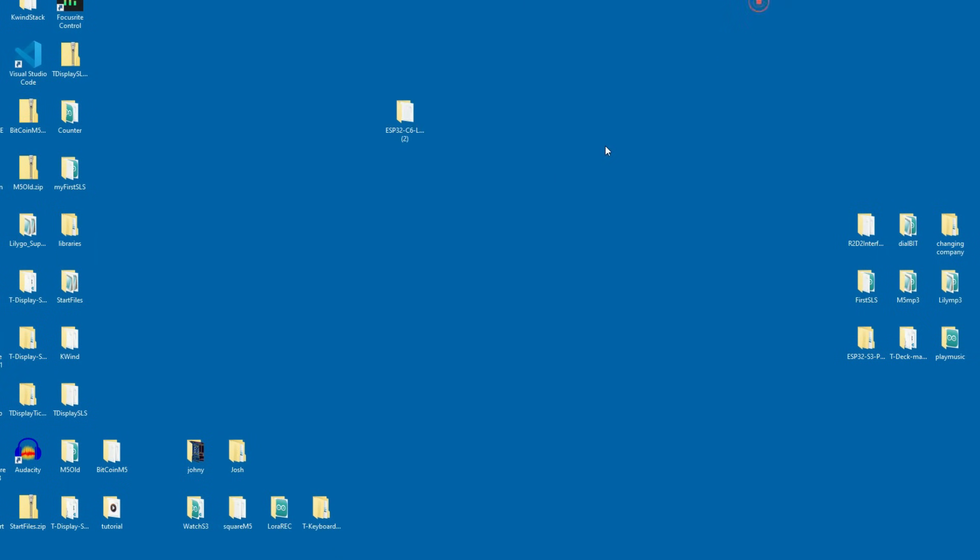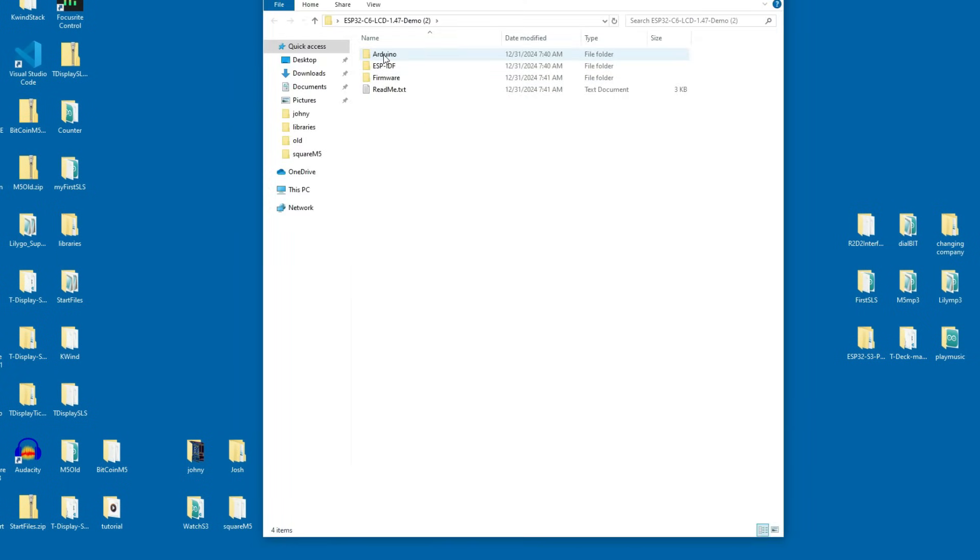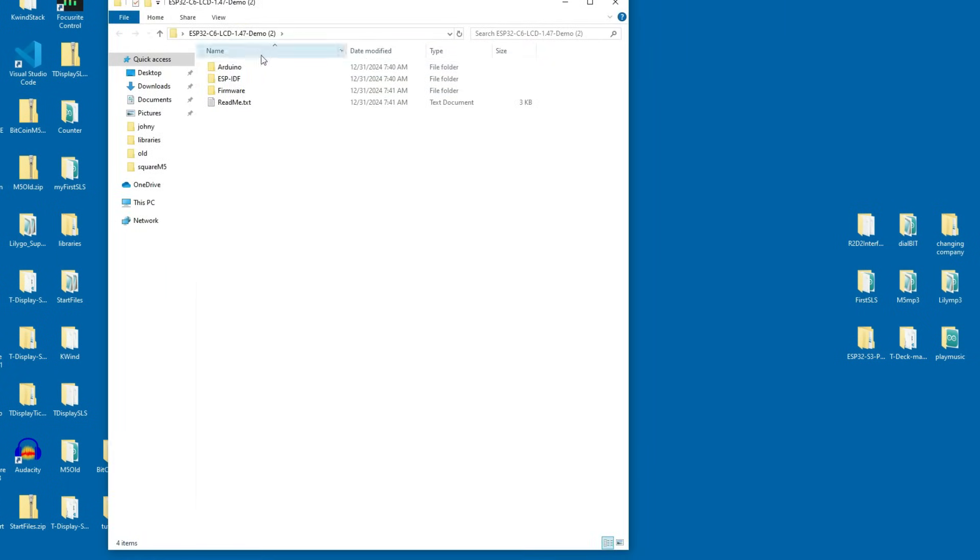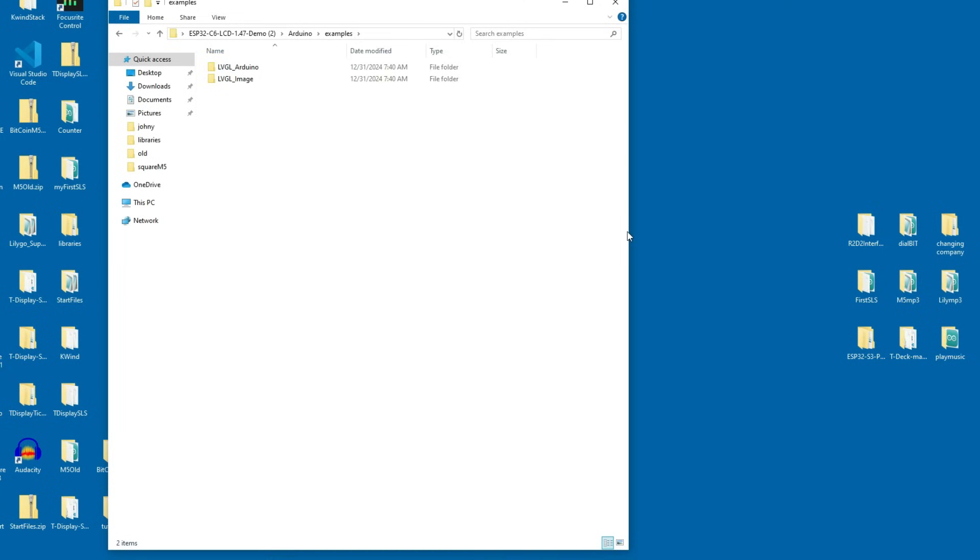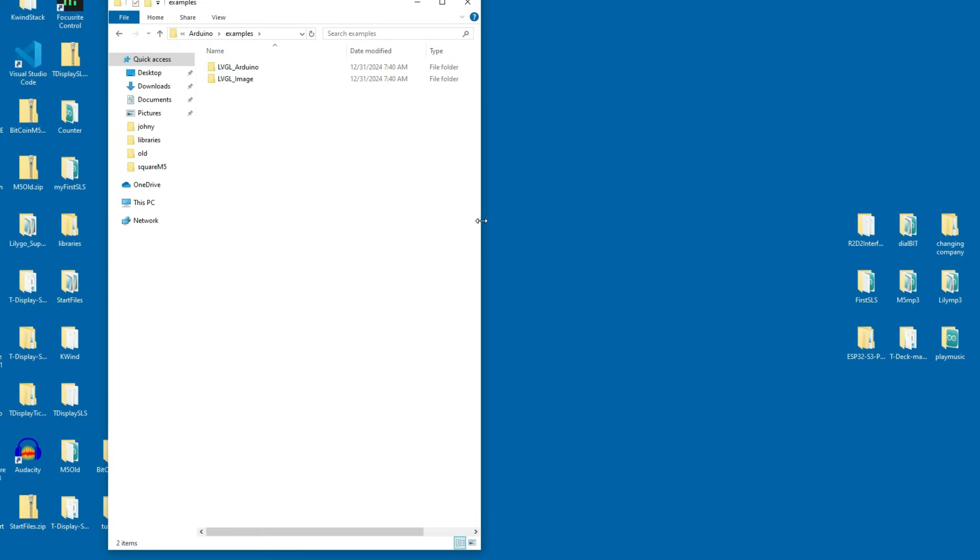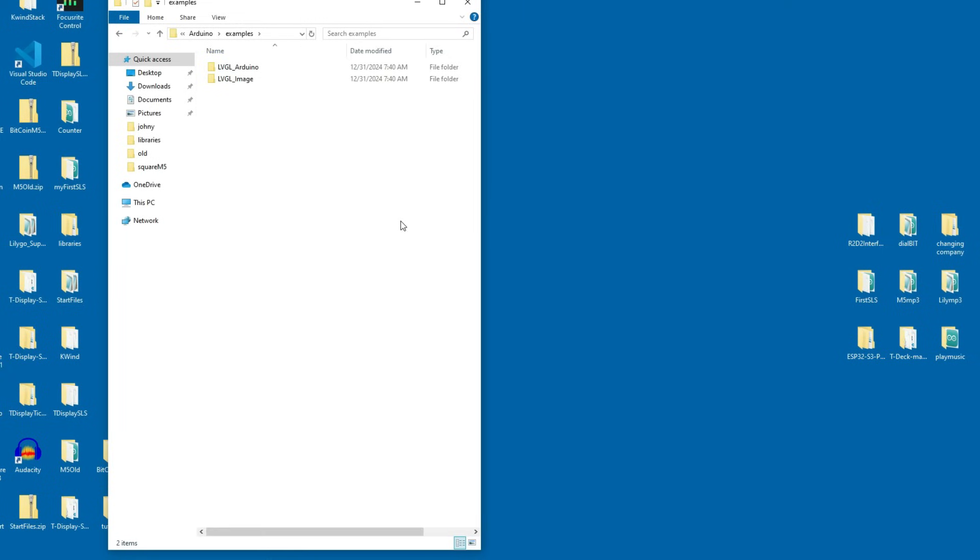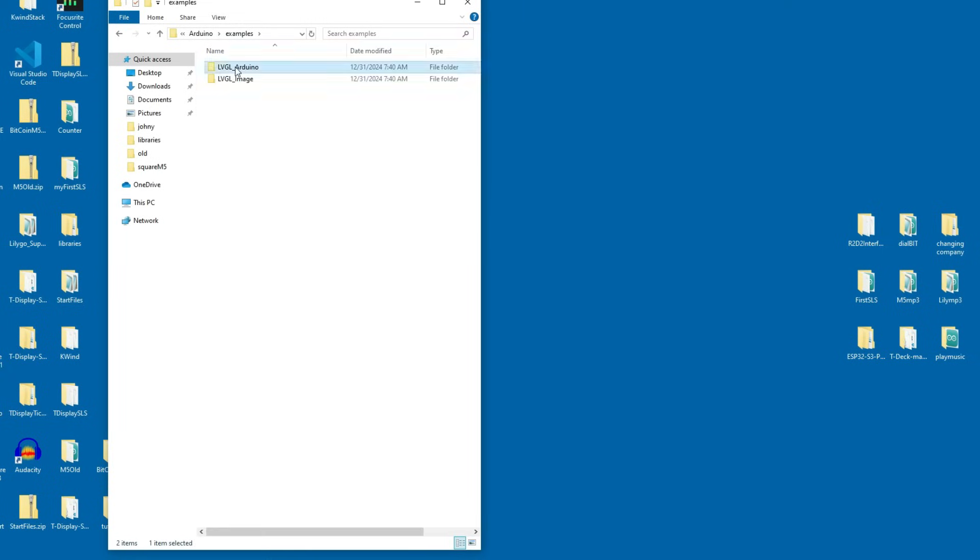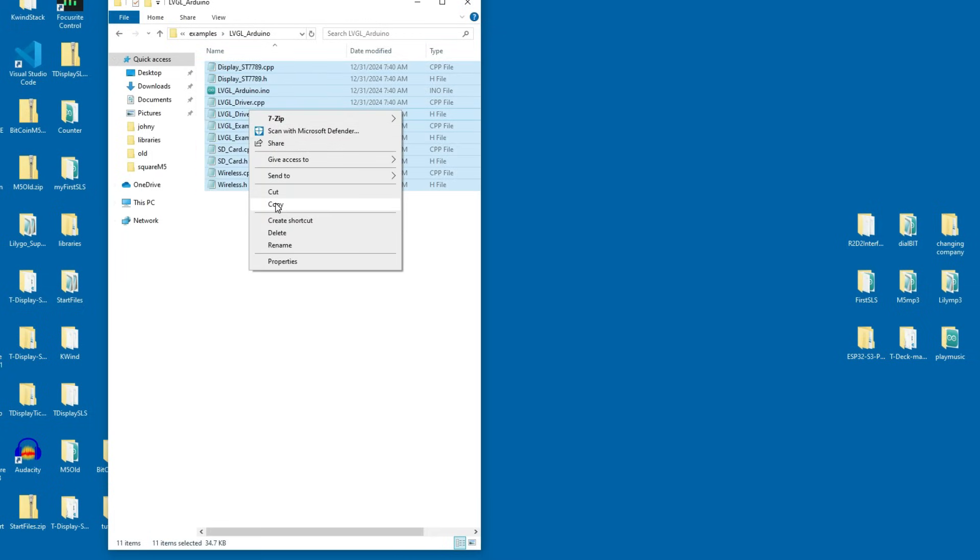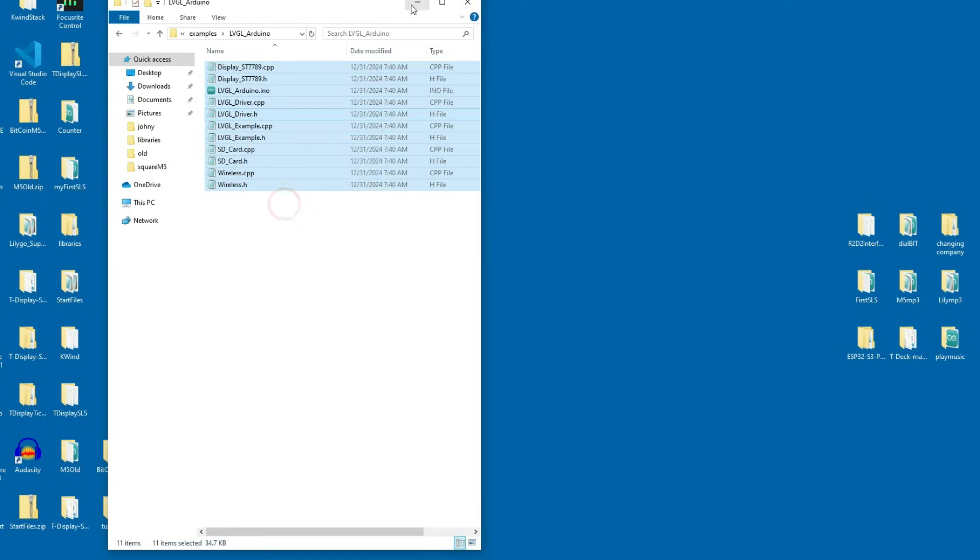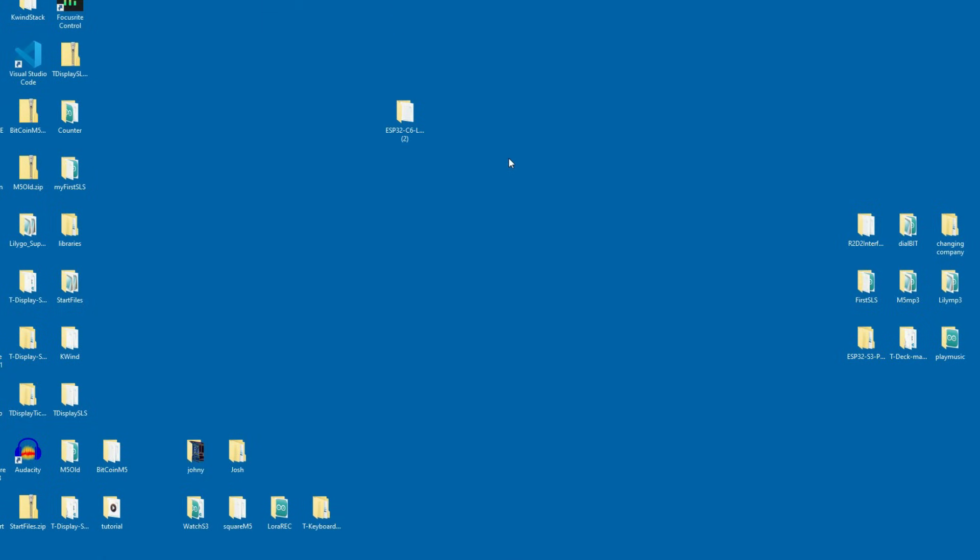Okay now let's go to examples. So we will go to Arduino examples and we have this LVGL Arduino example which you can run and play with but I will show you how to make your own example. I will open this example and I will copy everything from it because I will use some of them.